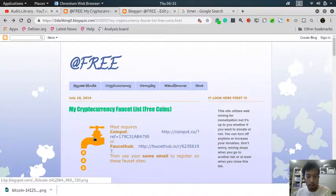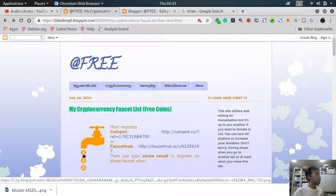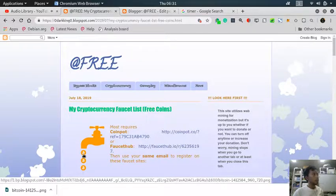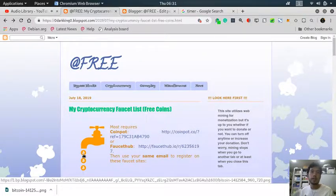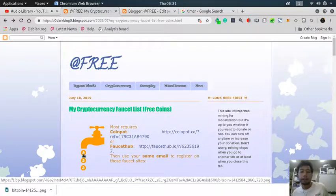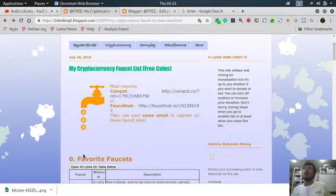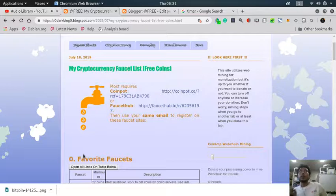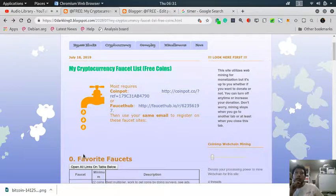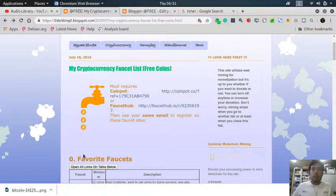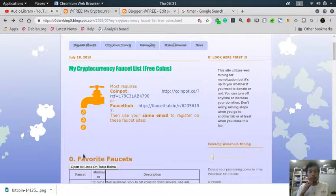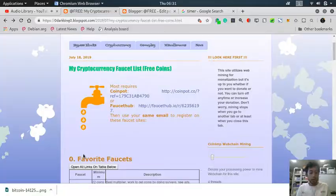as a tap dripping and dropping bitcoins. So these faucets are services and sites that gives away coins for free for doing some simple tasks such as clicking buttons, visiting the site, up to some more complicated tasks like doing some surveys.